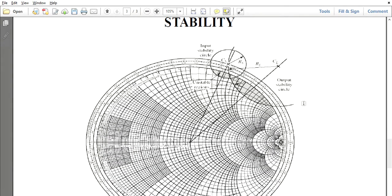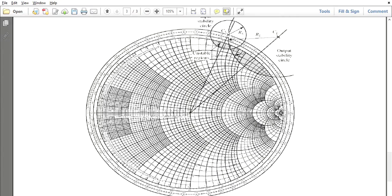After drawing both input and output stability circles, you can differentiate the stable and unstable regions. The unstable region is the portion of the input and output stability circles that overlaps with the inner area of the Smith chart. The remaining portion of the Smith chart represents the stable region. This allows you to define the stable and unstable regions of the given FET amplifier.